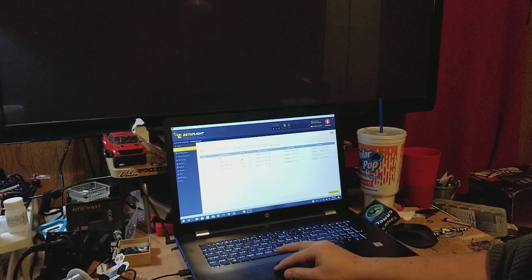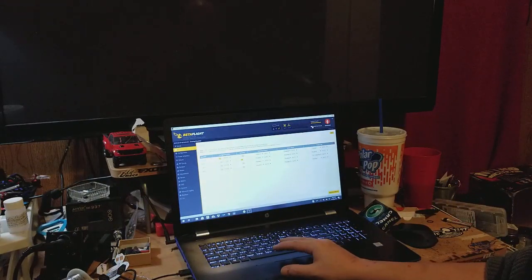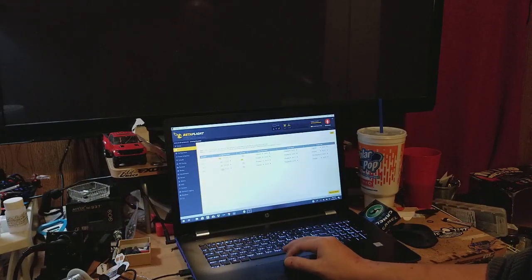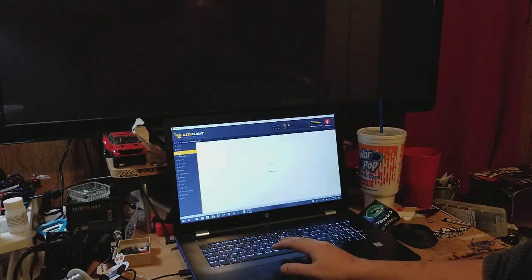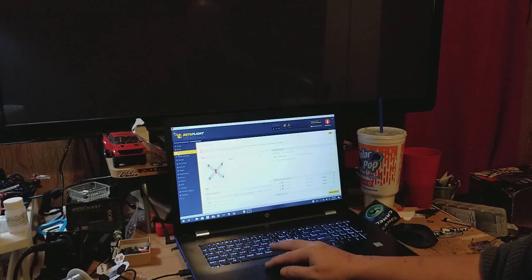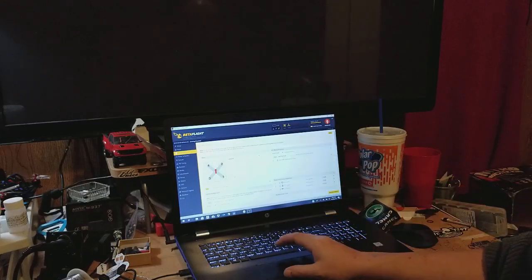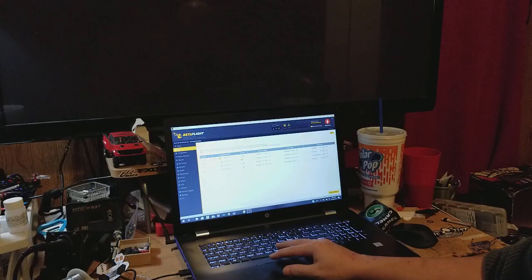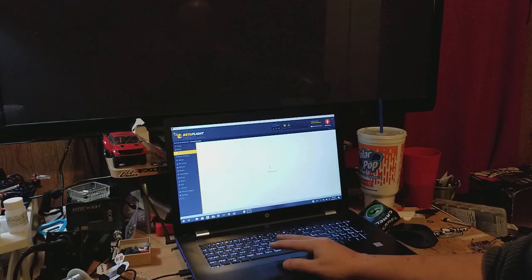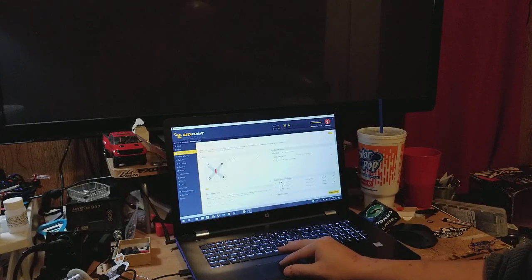So first you have to do that. Always enable expert mode because it just gives you more. After that, you got to go into Configuration. I do it in this order: first Ports, and then Configuration.